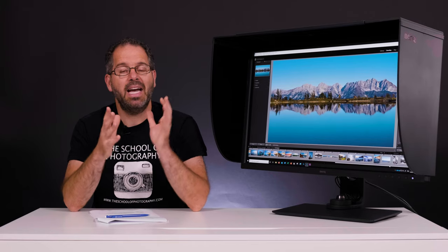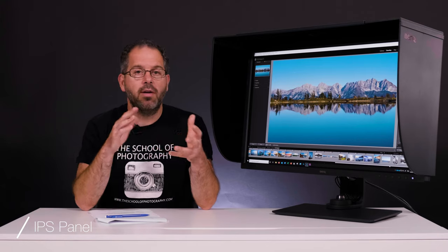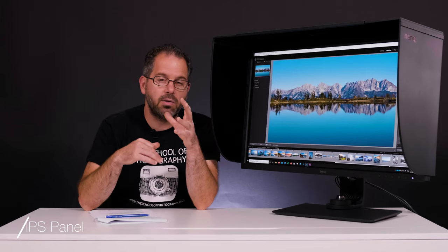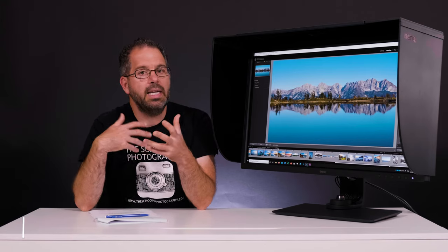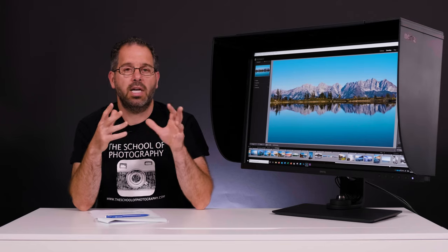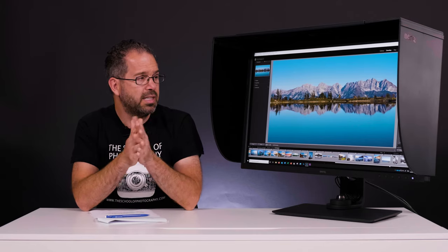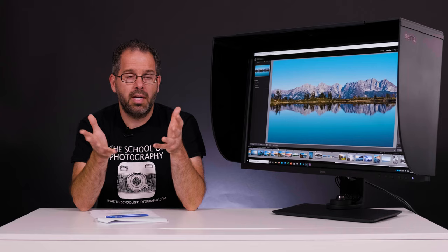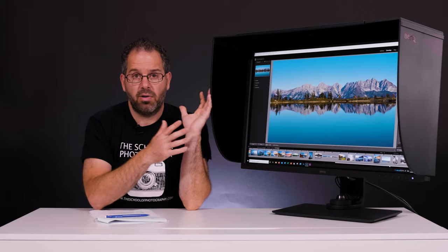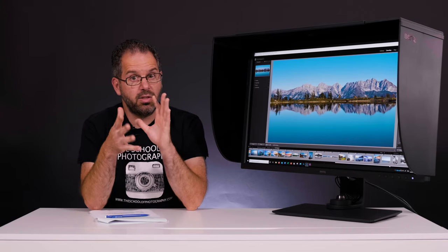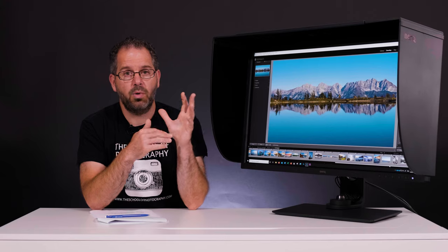It's an IPS monitor. Now, basically what that means is that you can view it from lots of different angles and you don't get any color or tonal change. And that is a really good thing. So whether you're going to buy a pro end monitor or not, make sure that it's got IPS technology like this one.